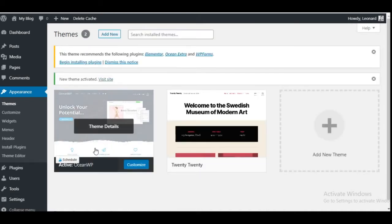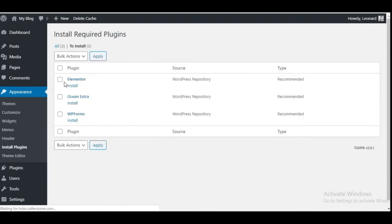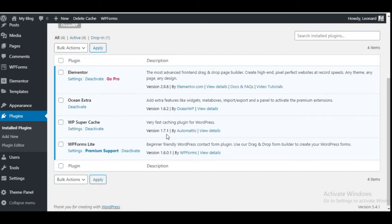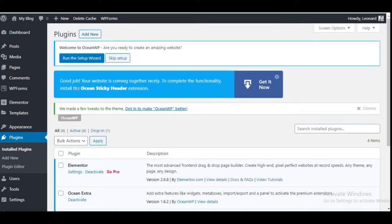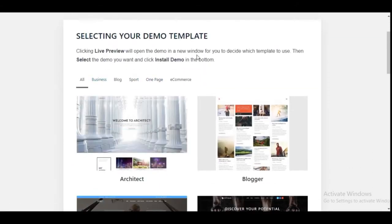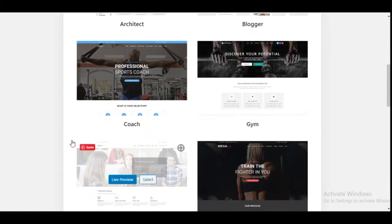We are going to install Elementor, Ocean Extra, and WPForms. Click on Begin Installing Plugins, then select all of them, set the bulk action to Install and Apply. The plugins have been installed and activated. To run the setup for the OceanWP theme, click on Run This Setup when you get the notification. Click on Get Started, and you'll see the different kinds of pre-built demos that OceanWP comes with.